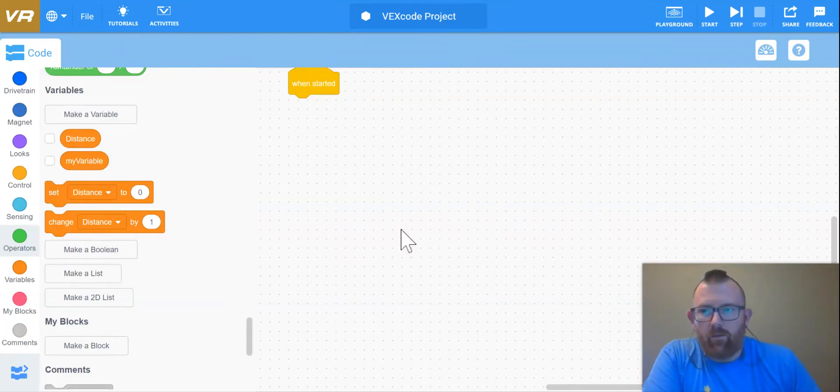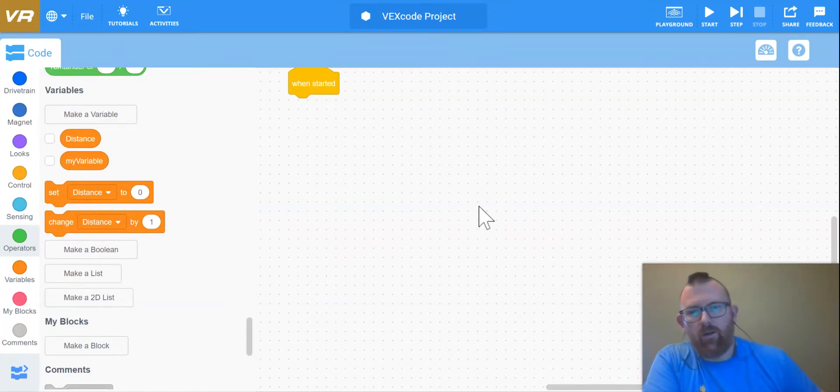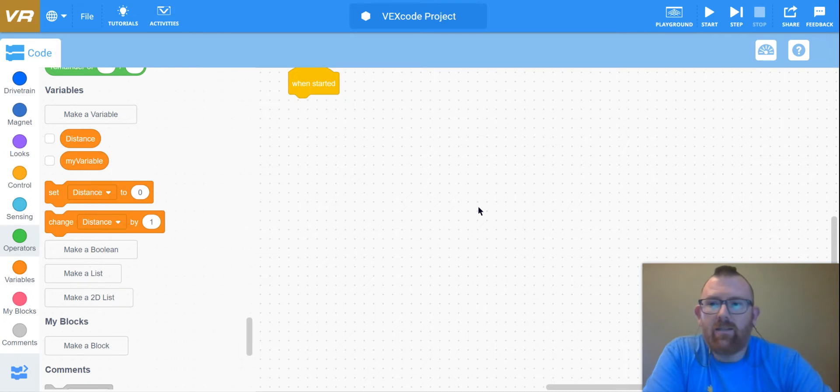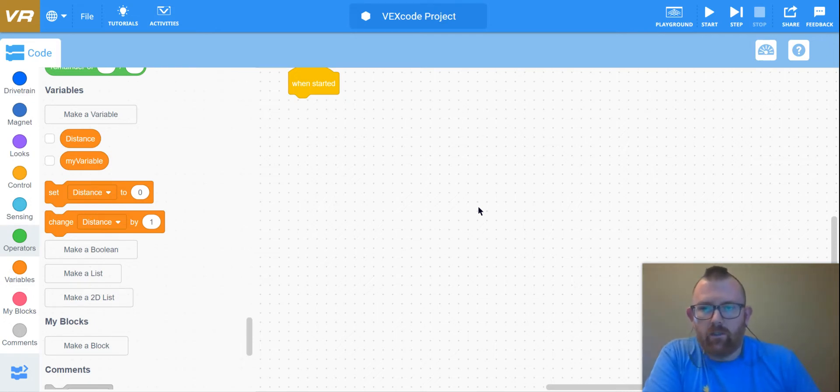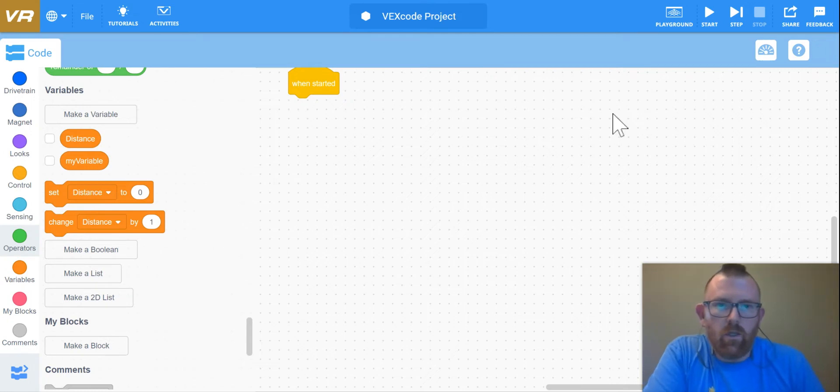Hi there. Going based off of the last video of using operators and variables, we're going to have a series of challenges using these skills.